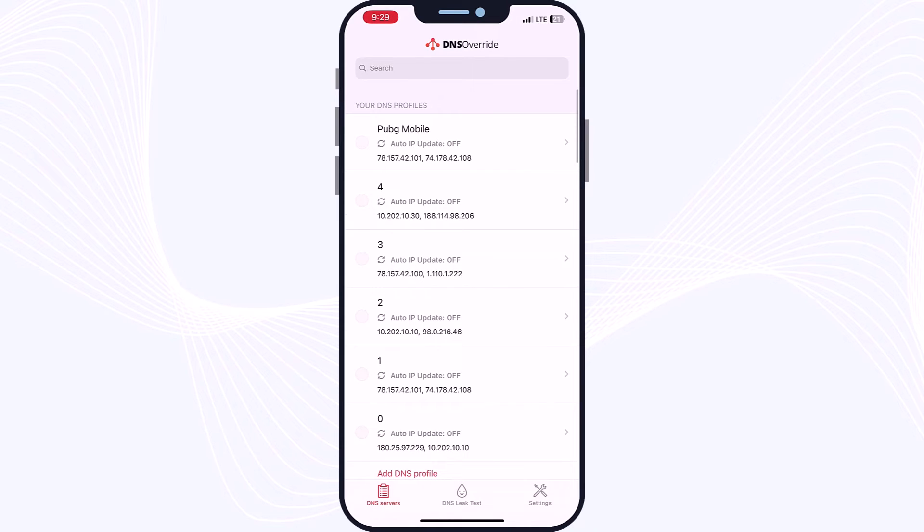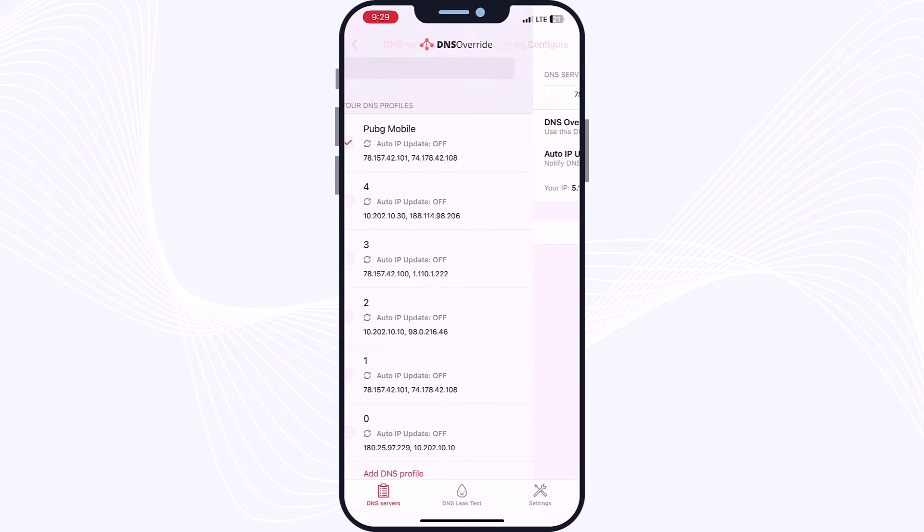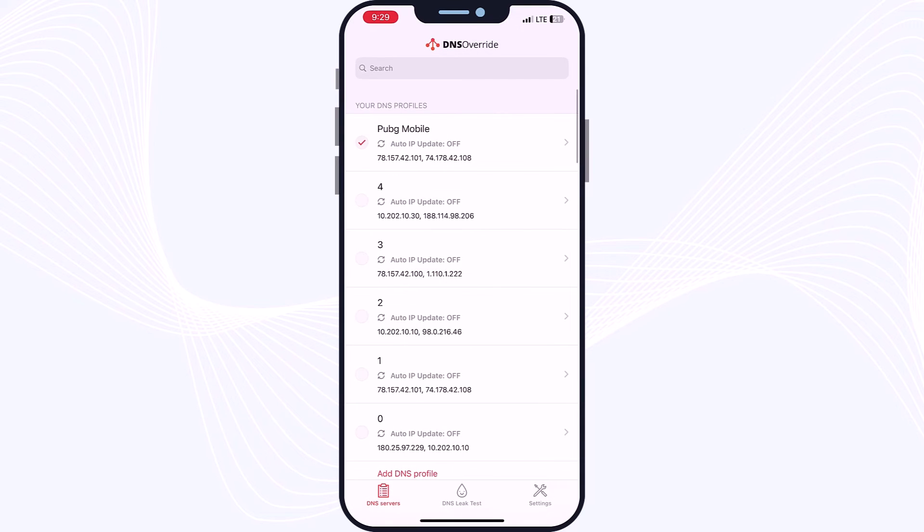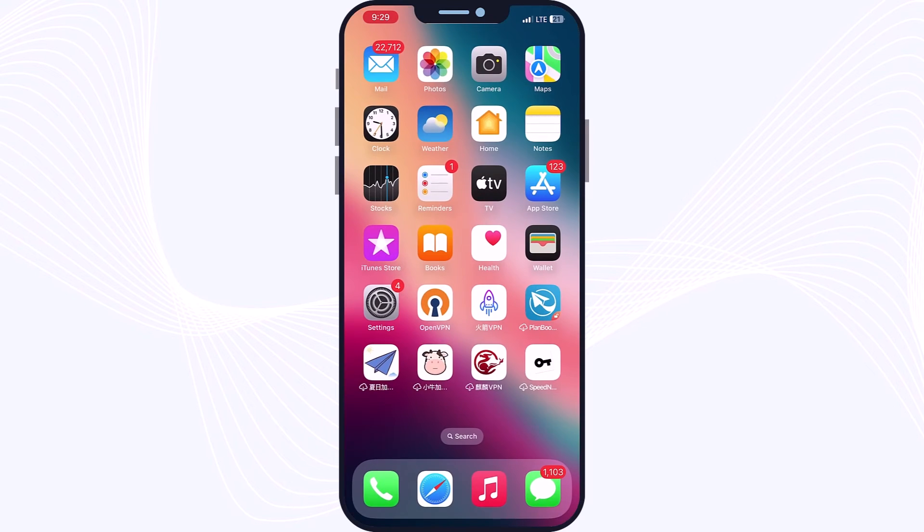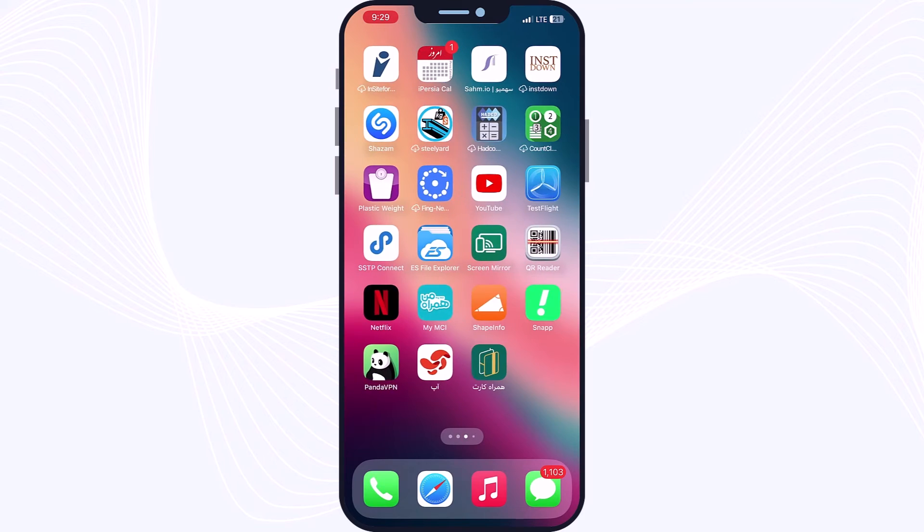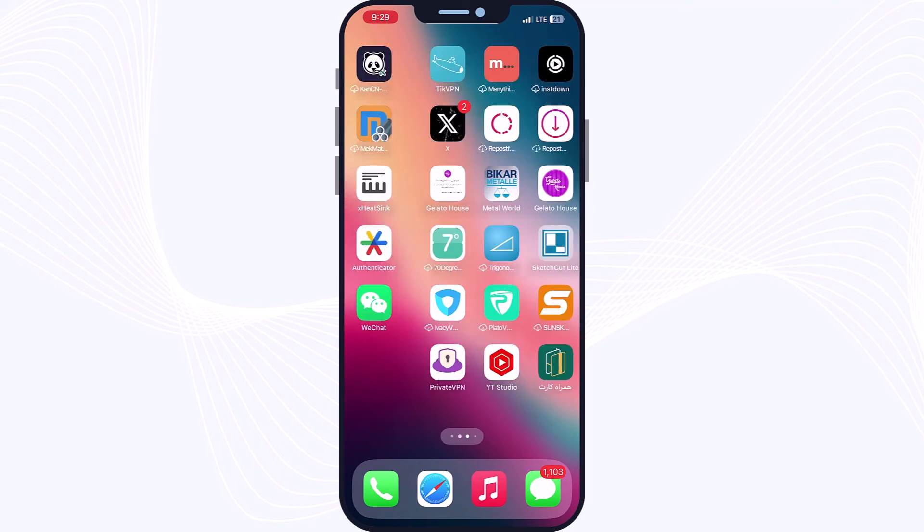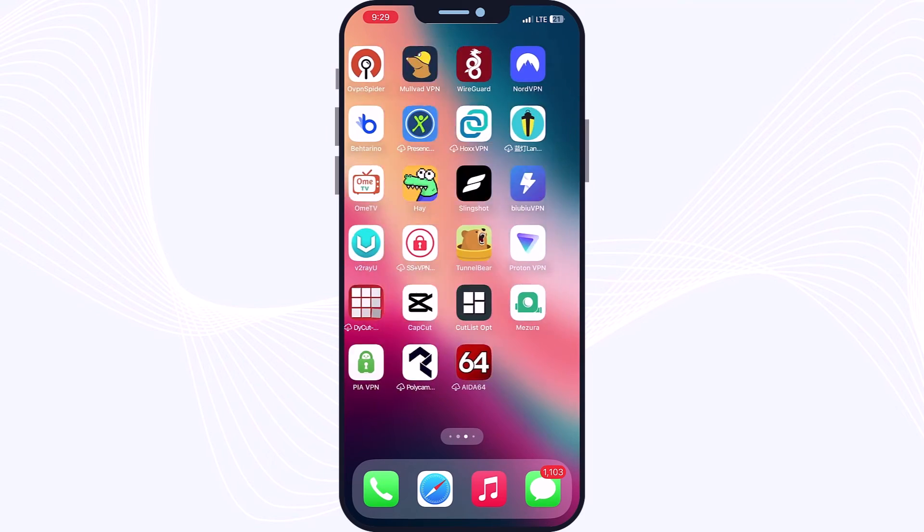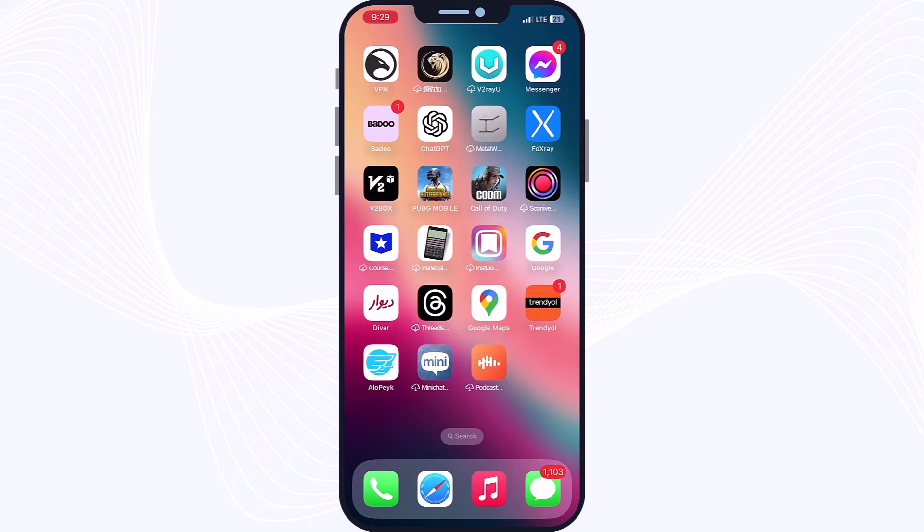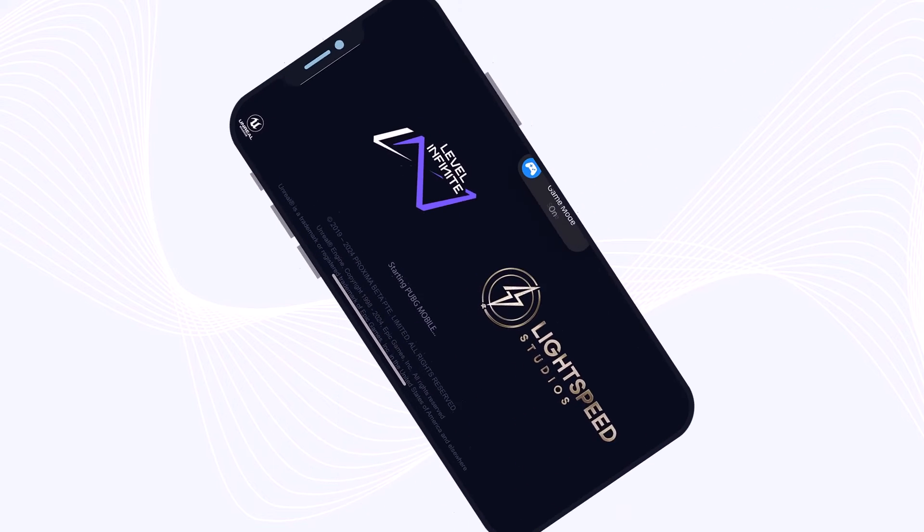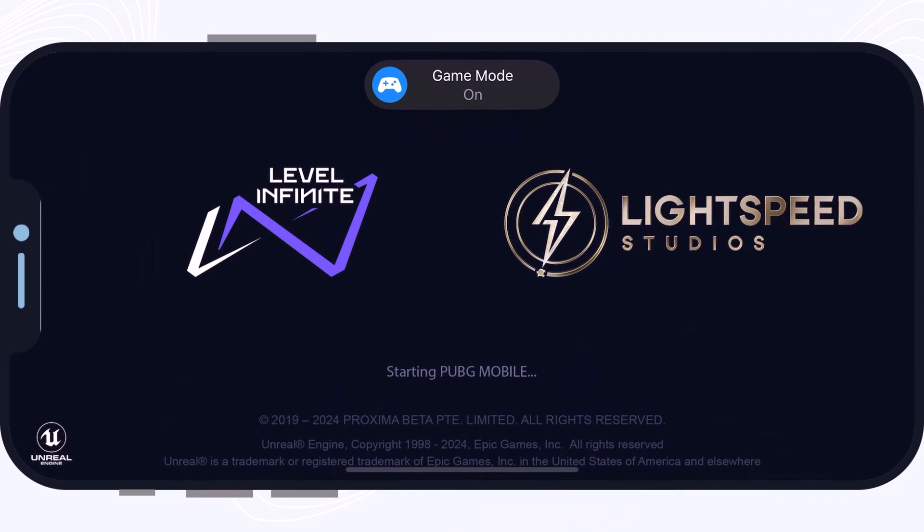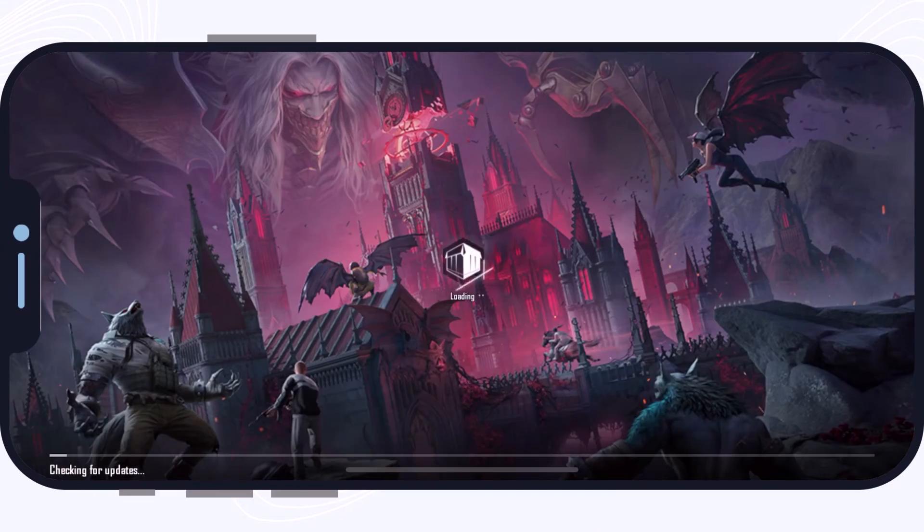So guys, be sure to turn on your DNS just like this beside the server, and here you can turn on or turn off your DNS as you can see, just in front of DNS Override. Now it's time to open up your PUBG player and test the DNS, which is so great with low lag, low latency, and great performance.